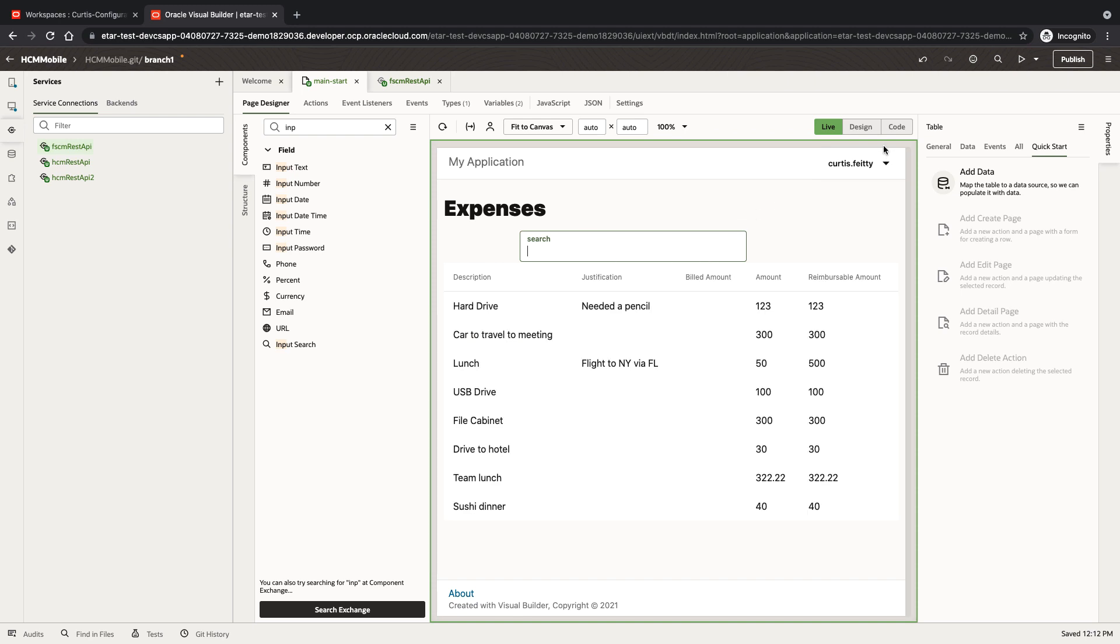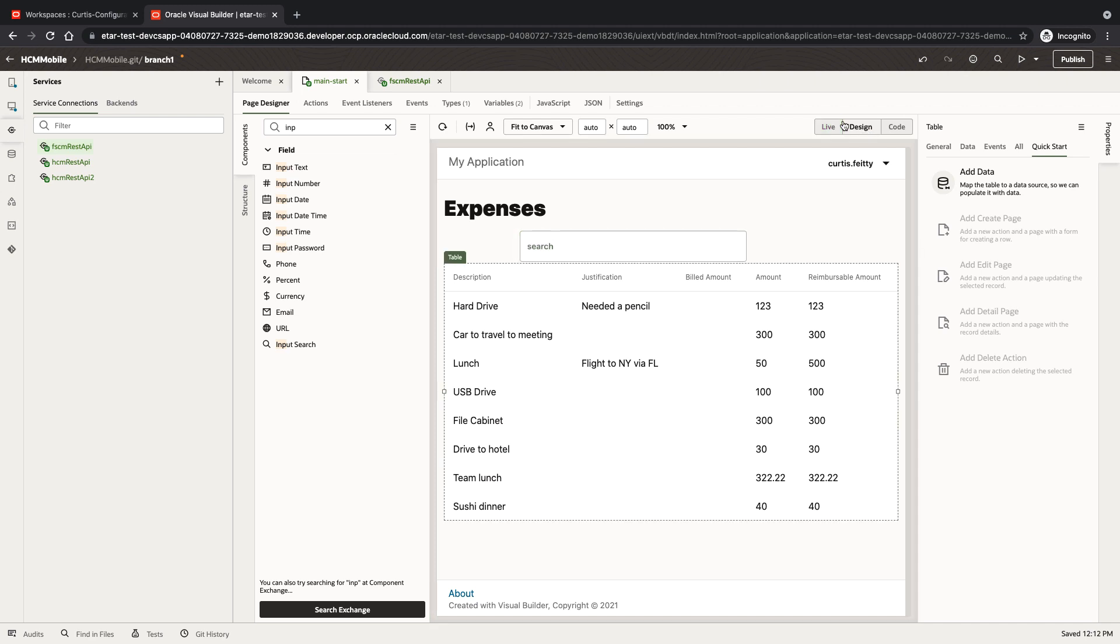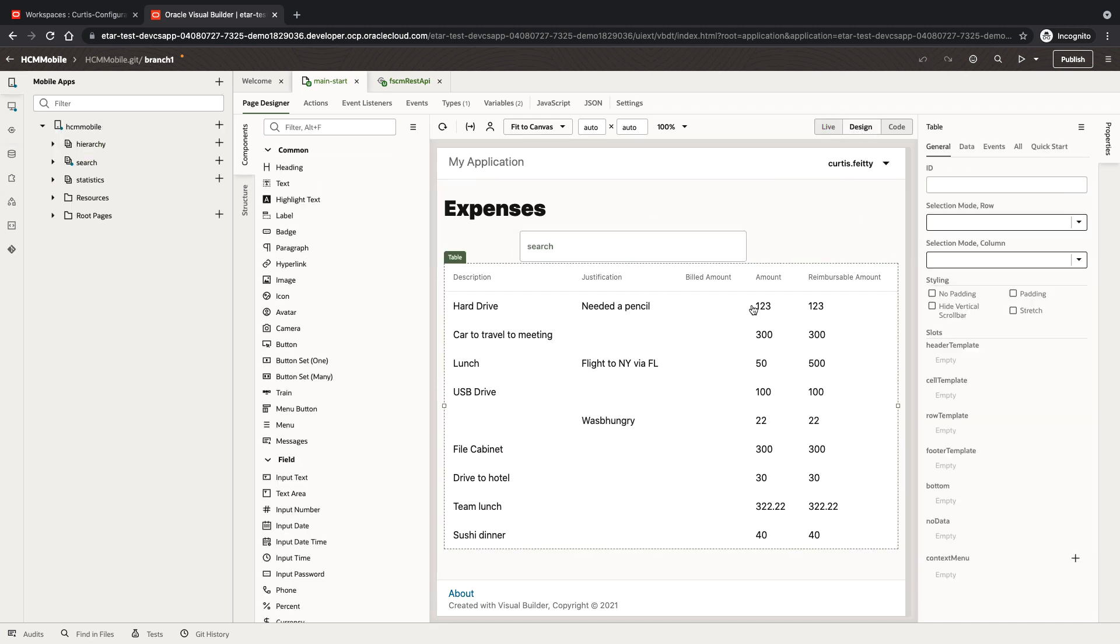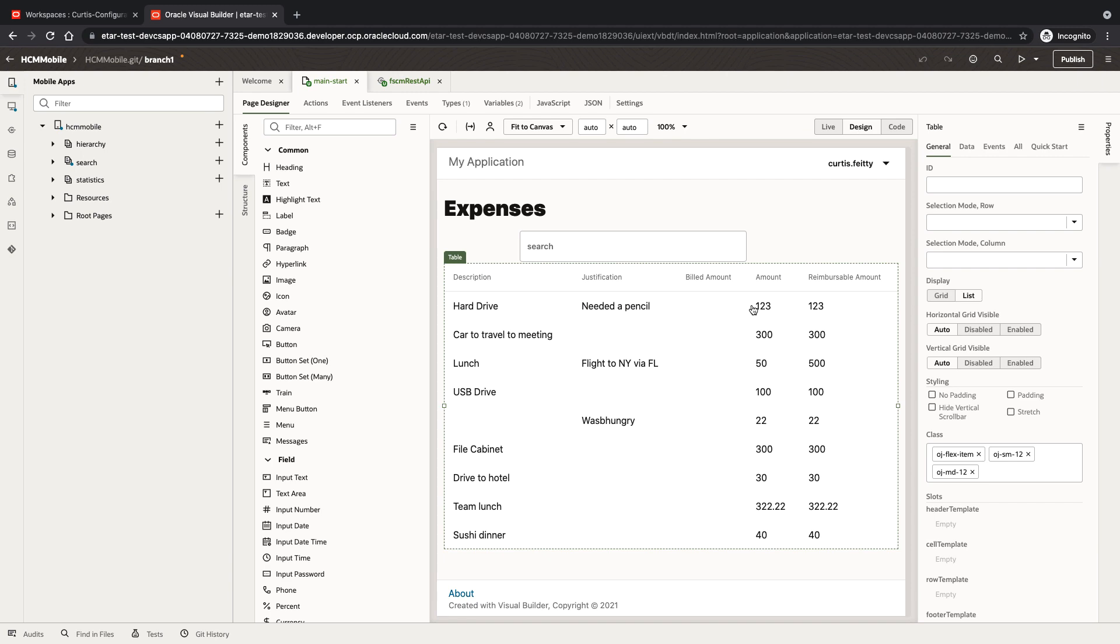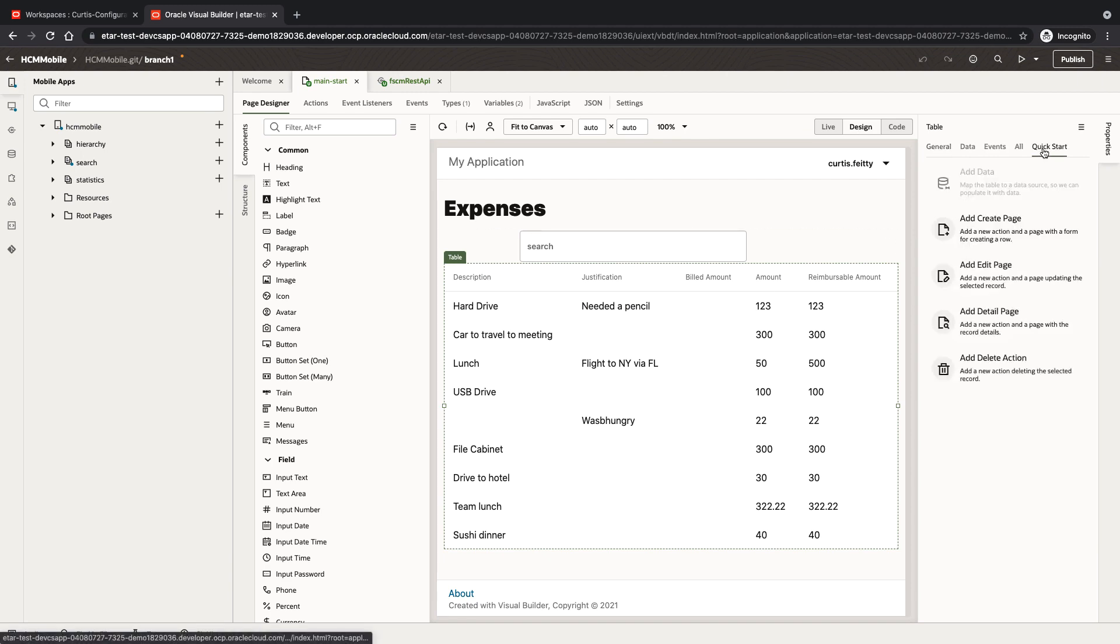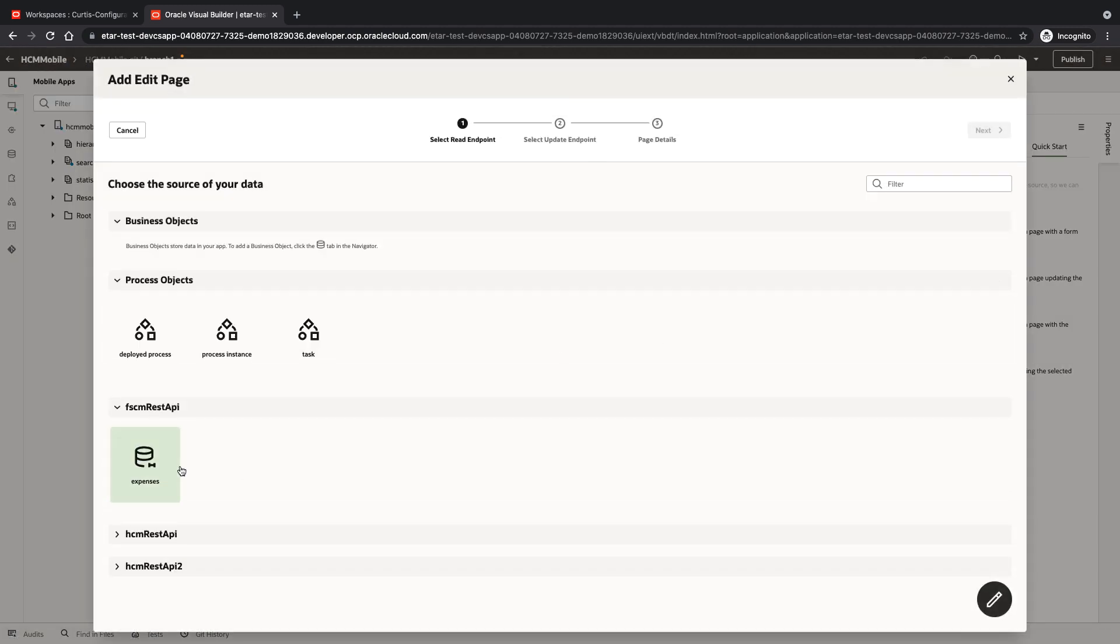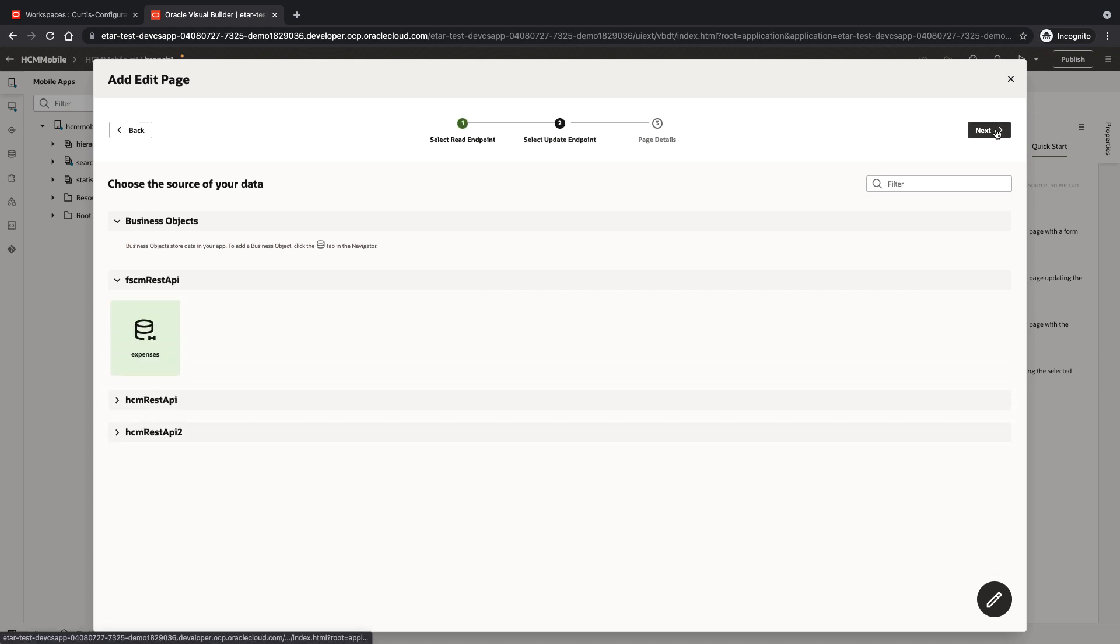Next, we're going to add the ability to also edit those expenses. To do that, we're going to click the table and create an edit page. Again, choosing the same expenses object.